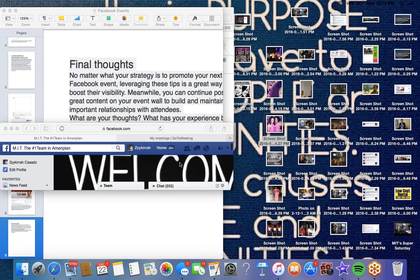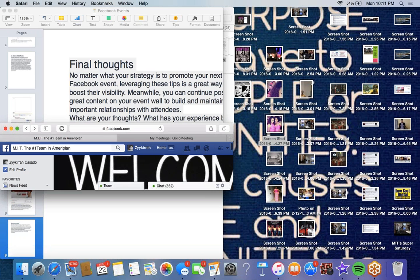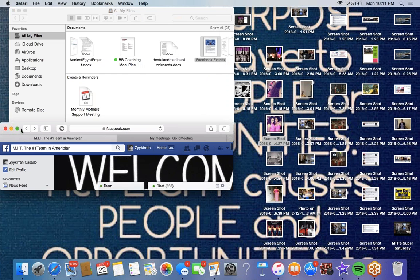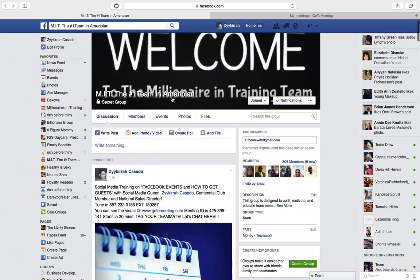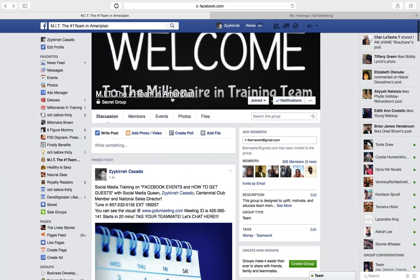Welcome everyone to our Facebook training. We just covered Facebook events on our last social media call, so I wanted to come back and do a quick video to show you exactly what we were talking about — how to create a group and how you can engage in a group that's already created and still get the interactions that you're looking for.